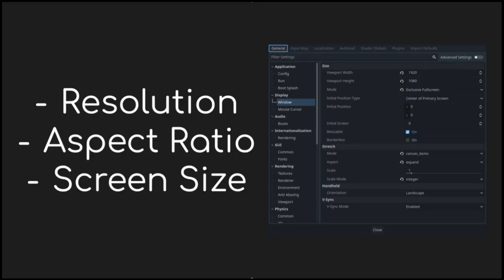So in this video, I'll be going over resolution, aspect ratio, scaling, and screen sizes in video games.